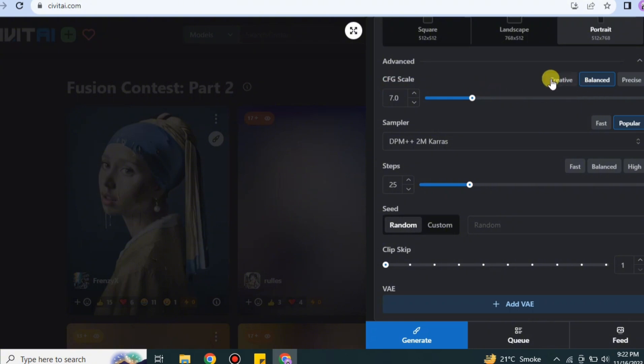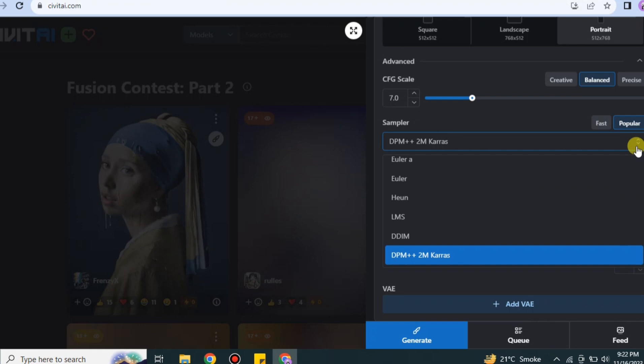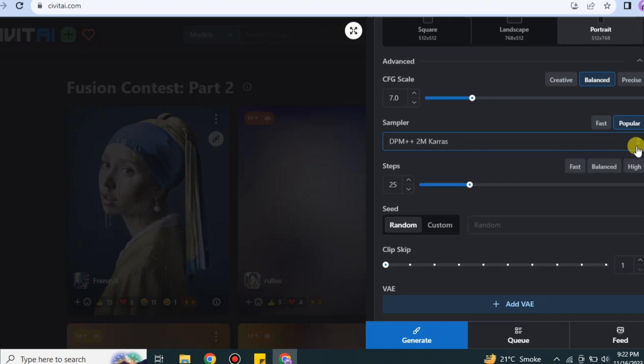This one is first called CFG scale. This one is like what kind of scale you need in your prompt. I would suggest go for balance because it will take less time.